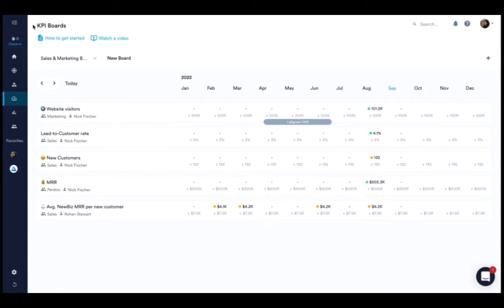OKRs are to break the status quo. It's about change and doing something differently. Contrastingly, KPIs are about monitoring your business as usual to ensure that your business is continuously healthy.